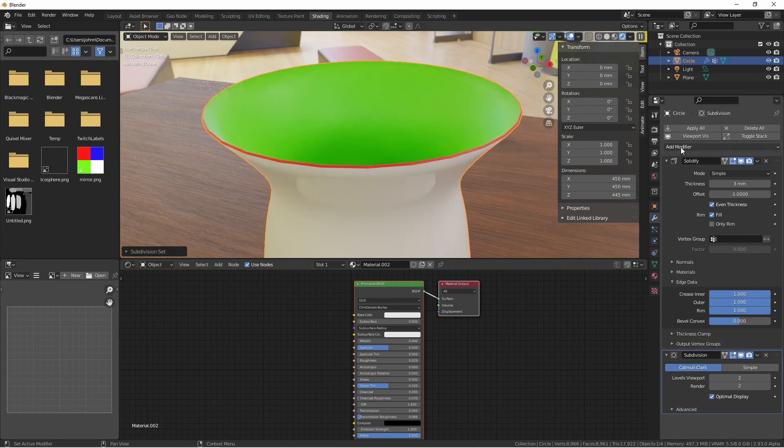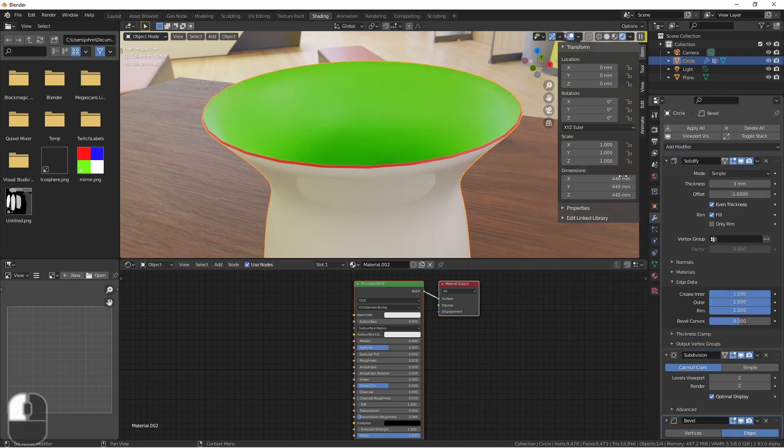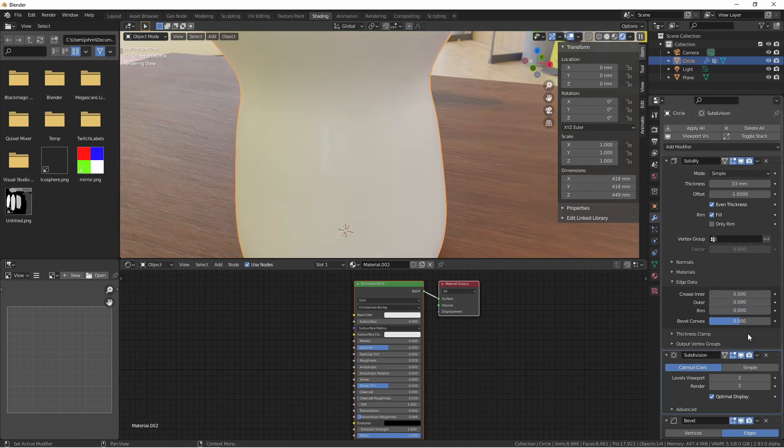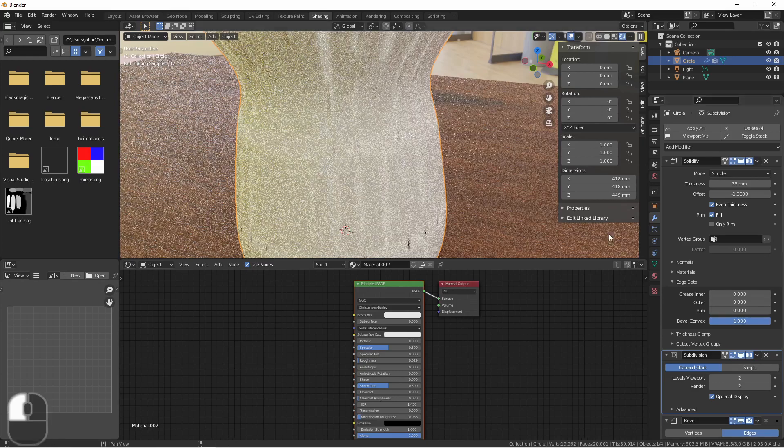If you want to add a bevel modifier, the bevel convex option will add bevel weights to the outside edges of our mesh as well.